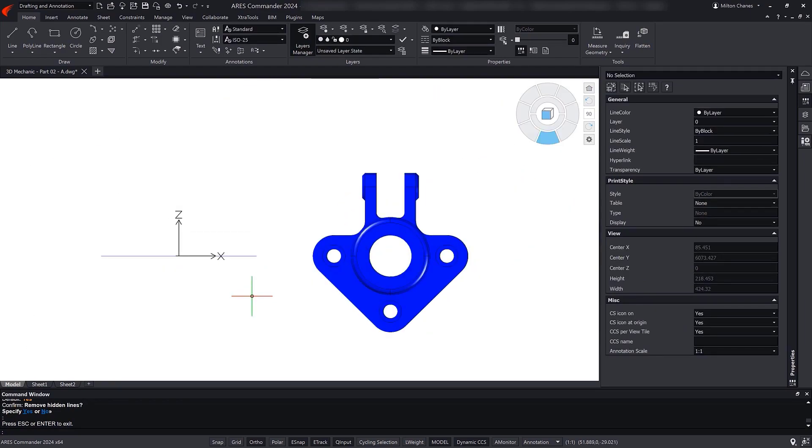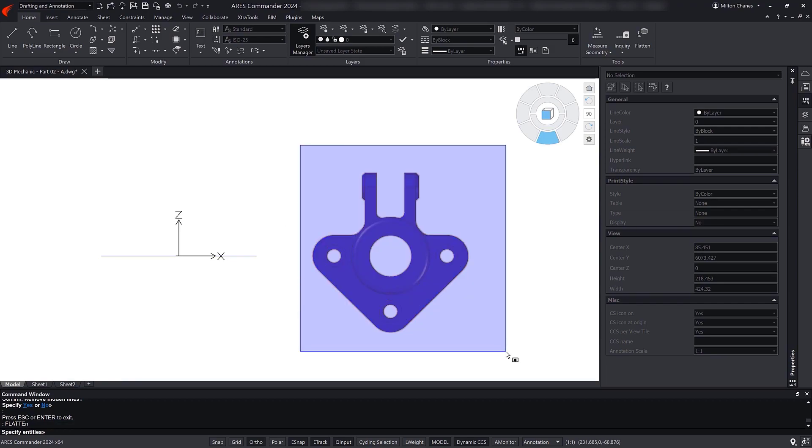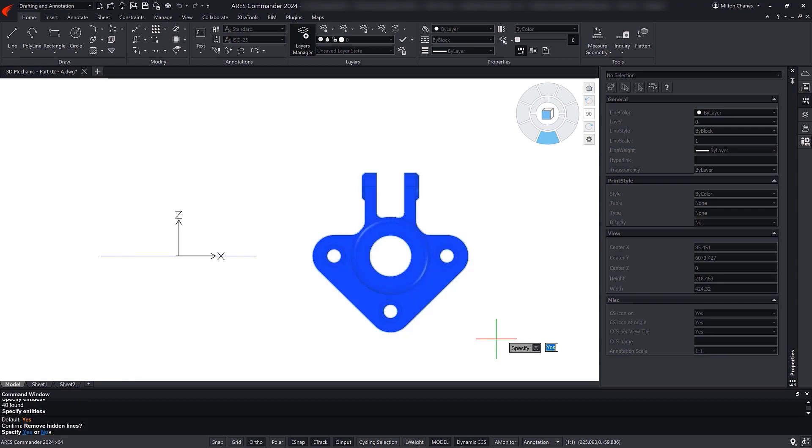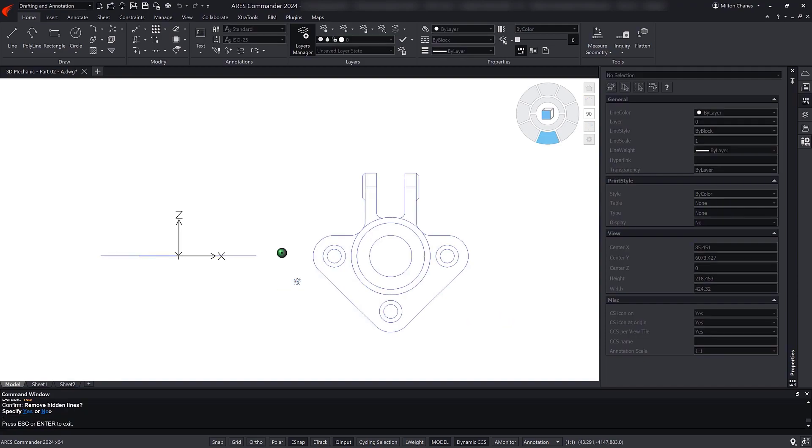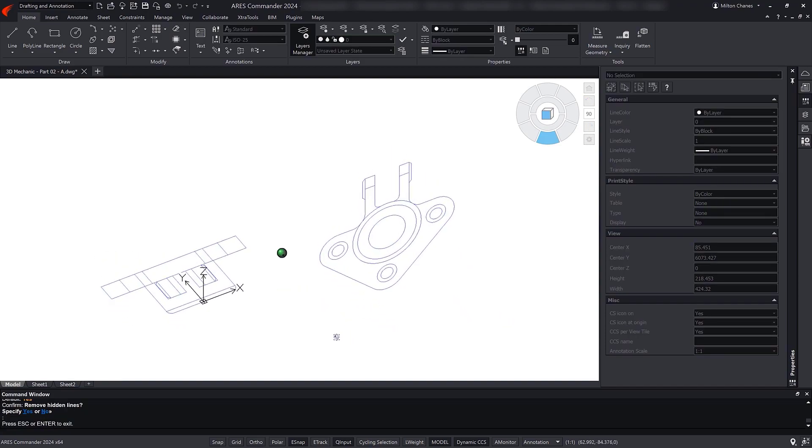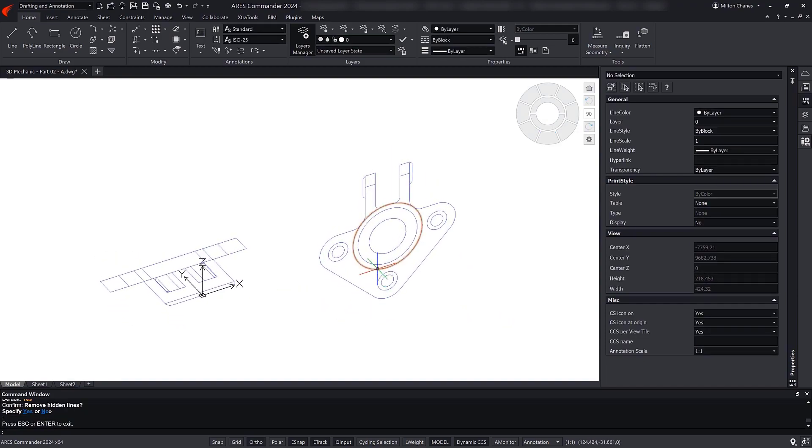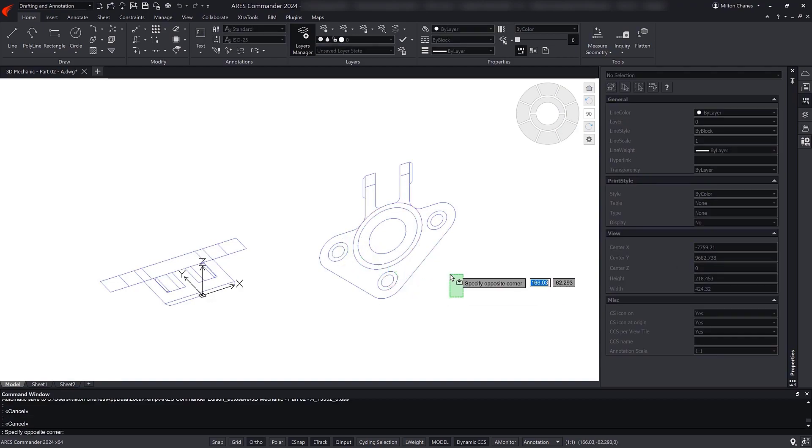Another key difference with the Flatshot command is that Flatten does not allow you to change the line style and color of the hidden lines. And finally, the Flatten command does not create a block, but separate entities.